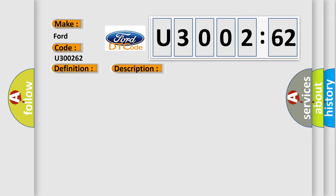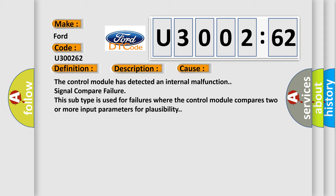This diagnostic error occurs most often in these cases. The control module has detected an internal malfunction signal compare failure. This subtype is used for failures where the control module compares two or more input parameters for plausibility.